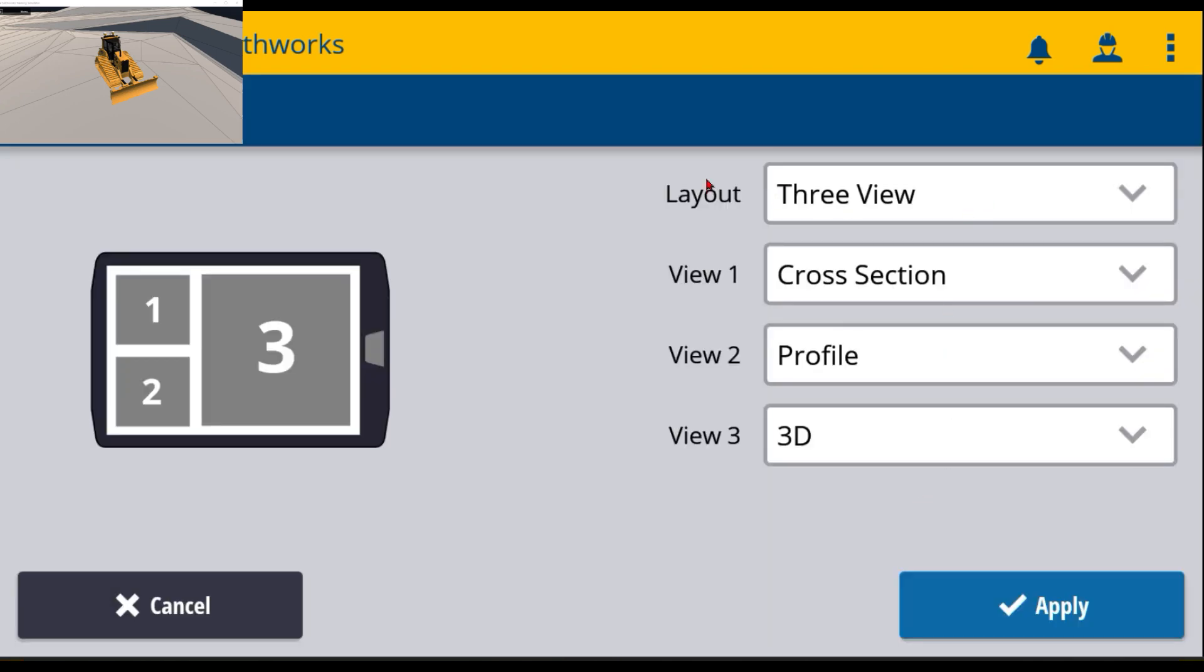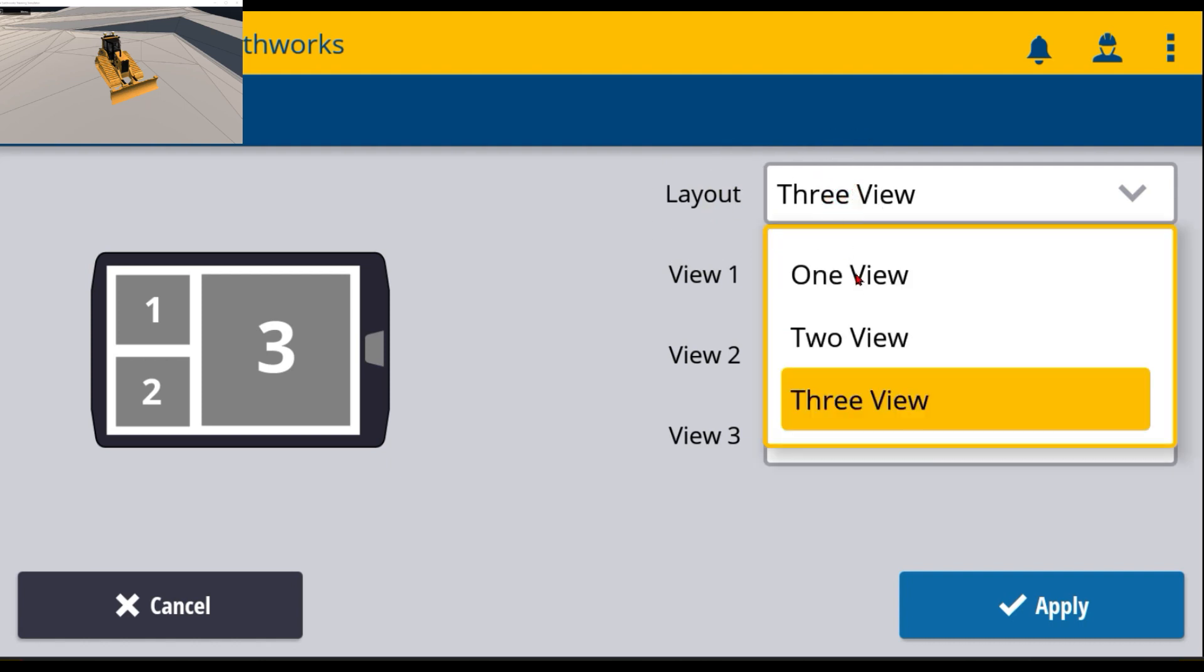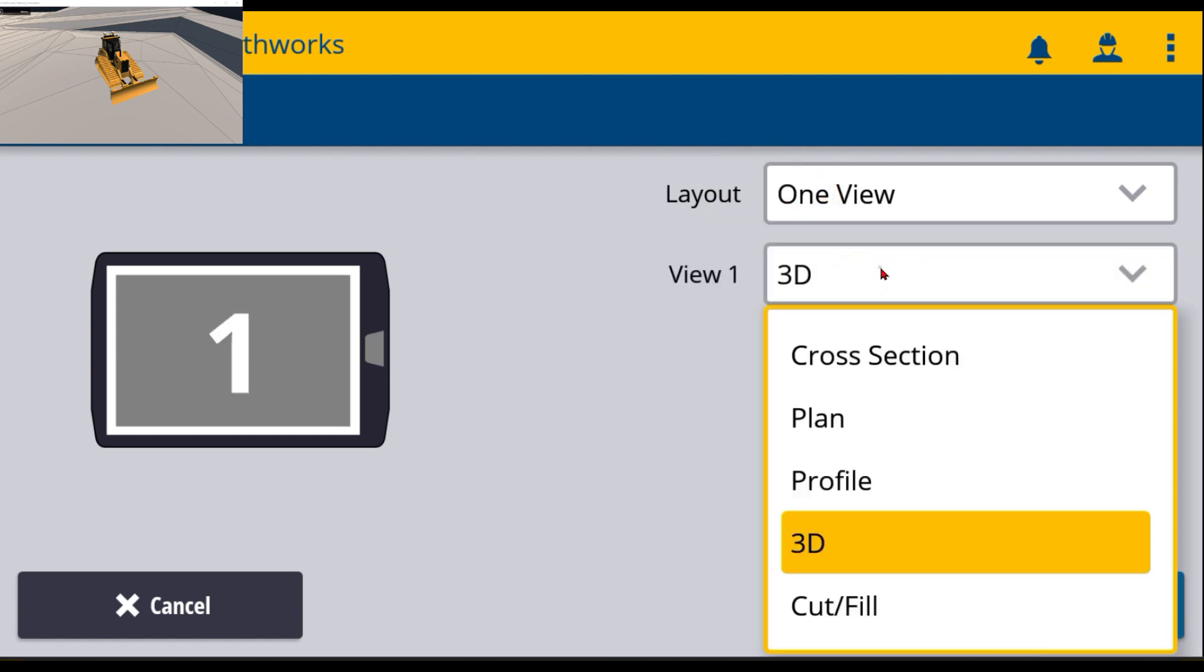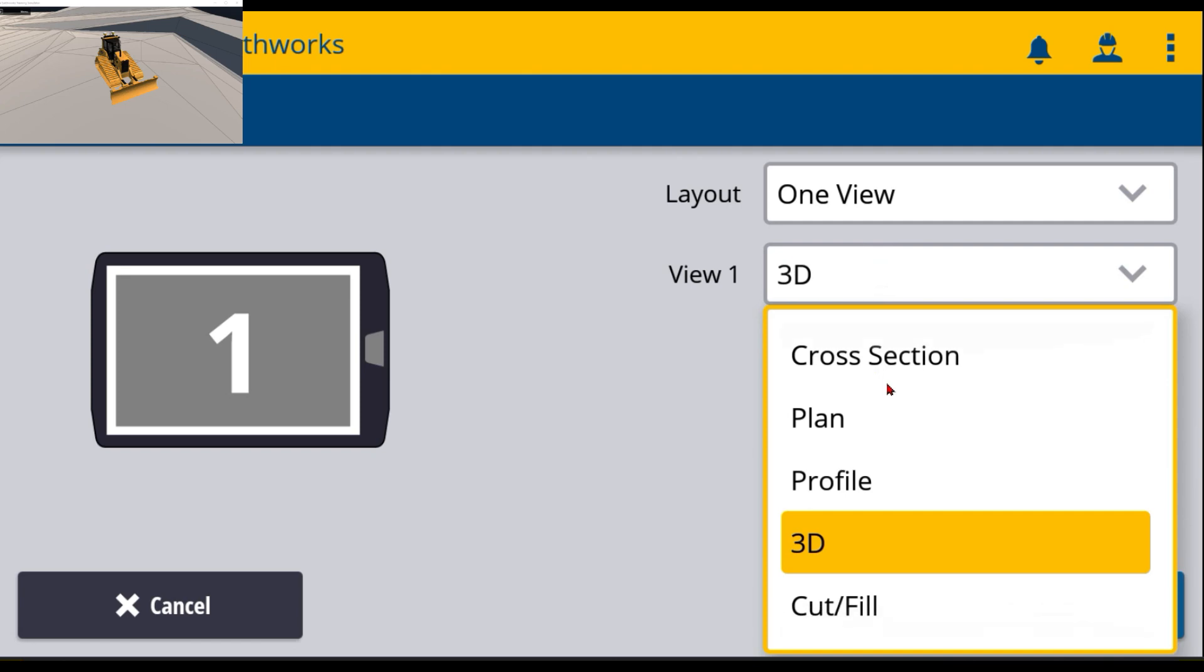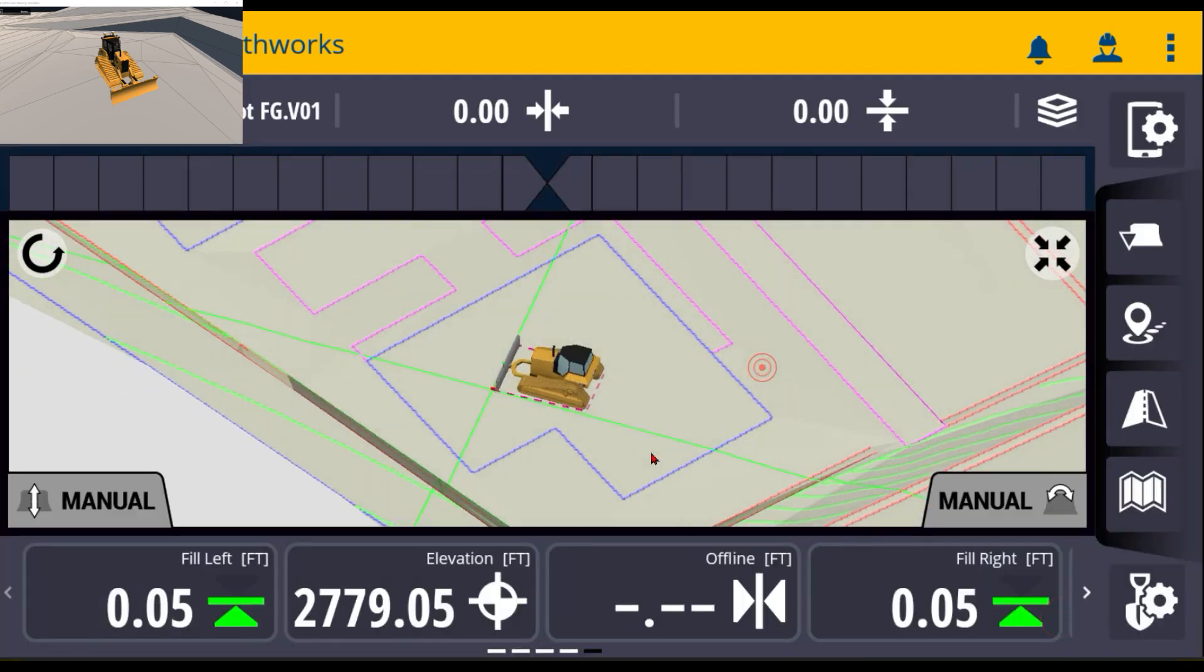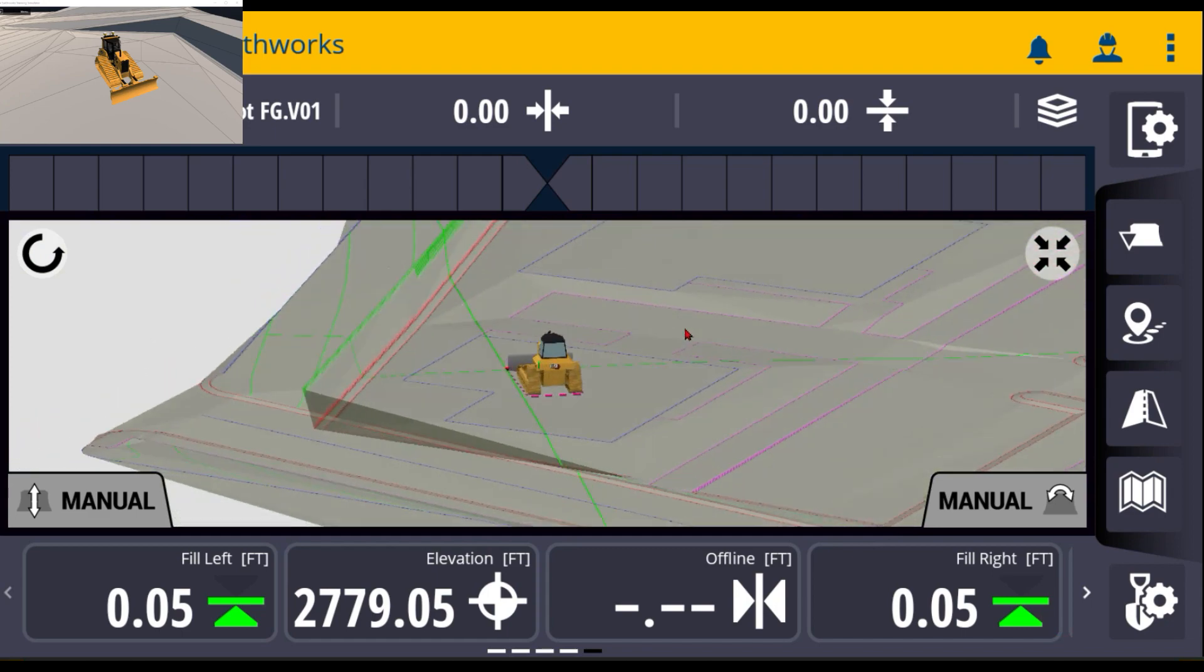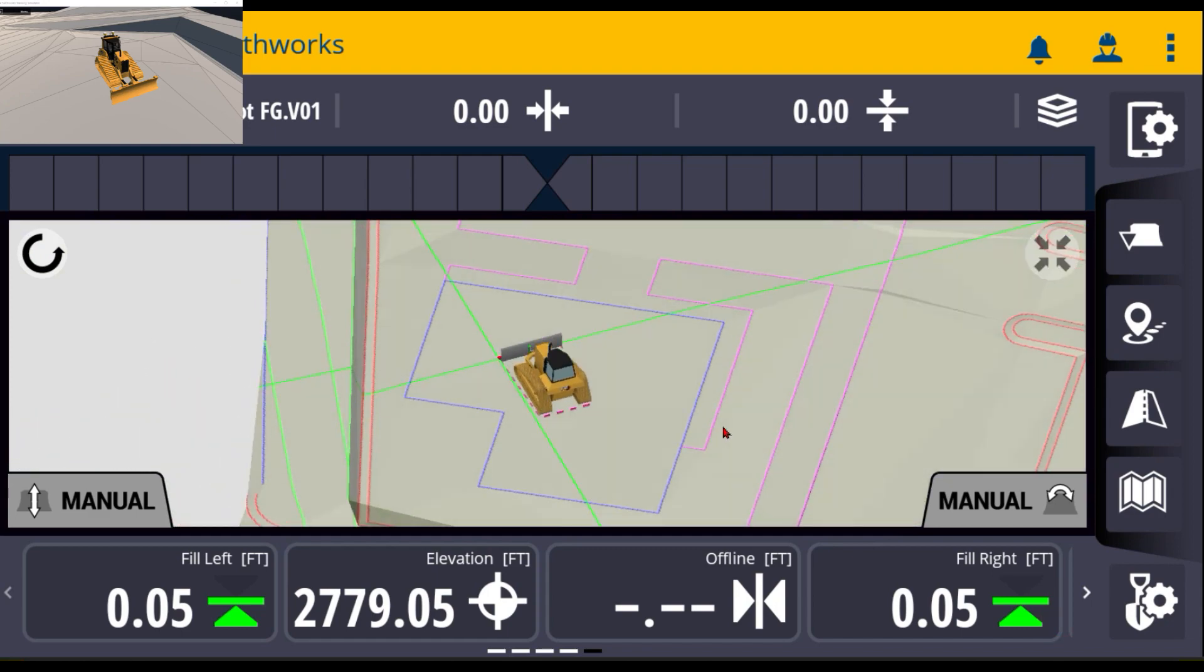I can change the layout here to a one view and then I can pick what's in there. I can pick between all the different options and this is one way to do it. I can hit apply. You can see that I'm now just one big screen right here.